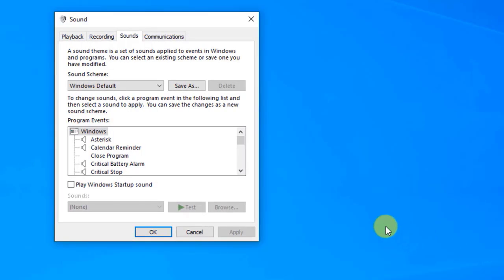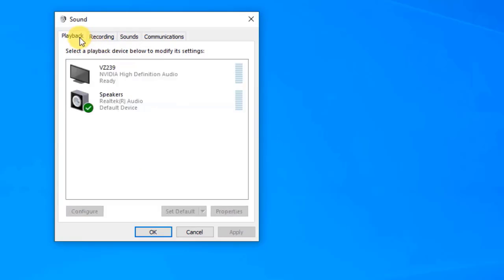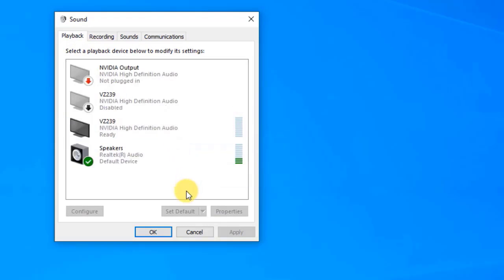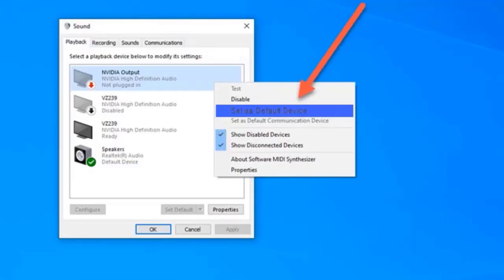At the Sound window, click on the Playback tab. Then right-click anywhere on the window and choose Show Disabled Devices and Show Disconnected Devices from the drop-down menu. Then right-click on NVIDIA Output and select Set as Default Device. Check if the NVIDIA output not plugged in problem still occurs. After following the methods mentioned, you have successfully fixed the NVIDIA output not plugged in error.